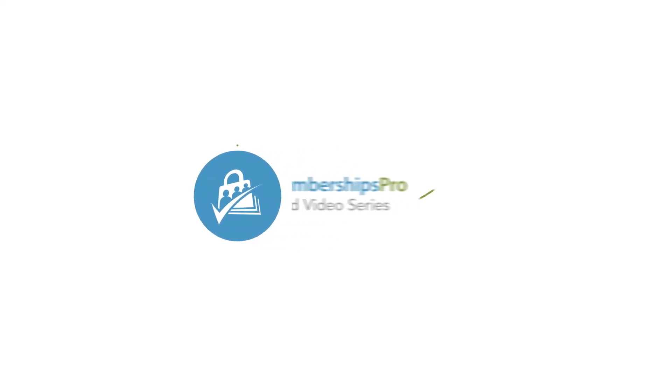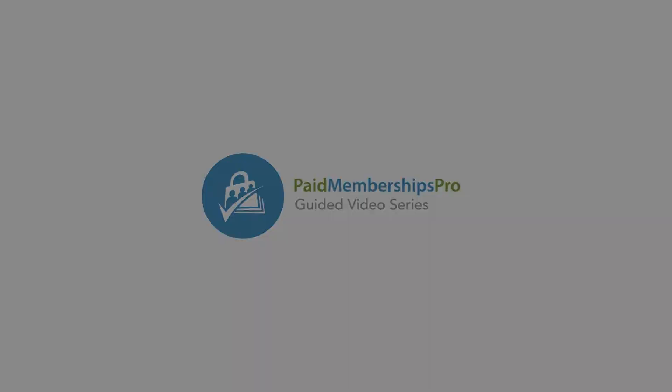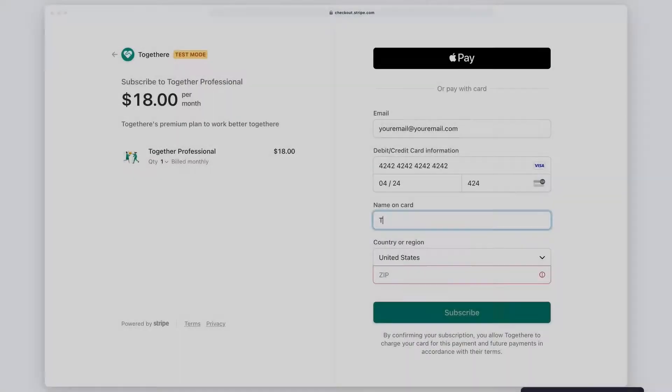In this video, we'll talk about how to set up Stripe Checkout on your Paid Memberships Pro membership site.